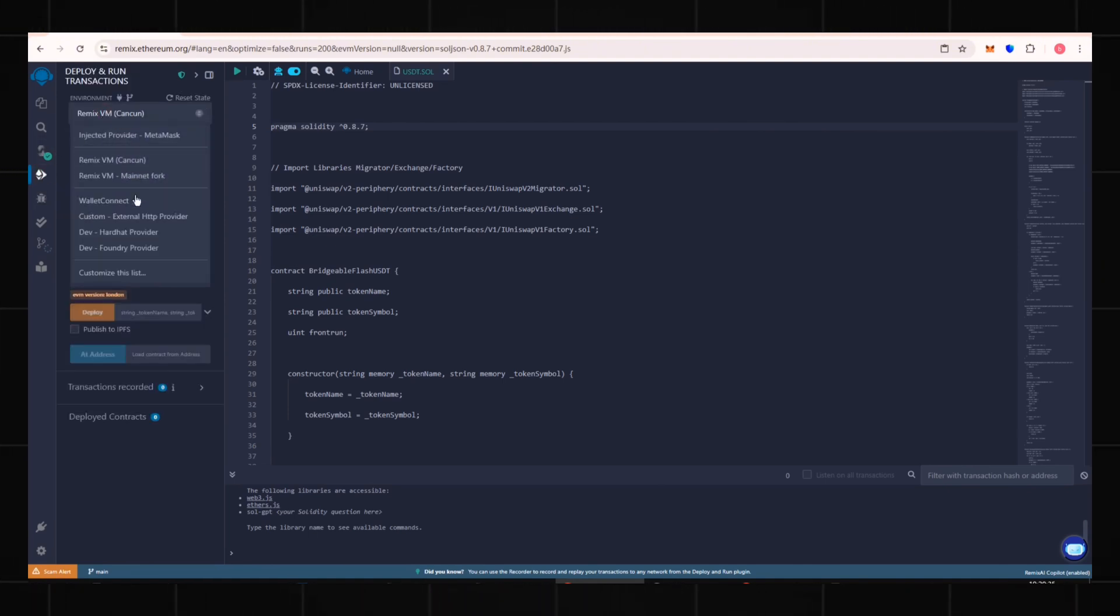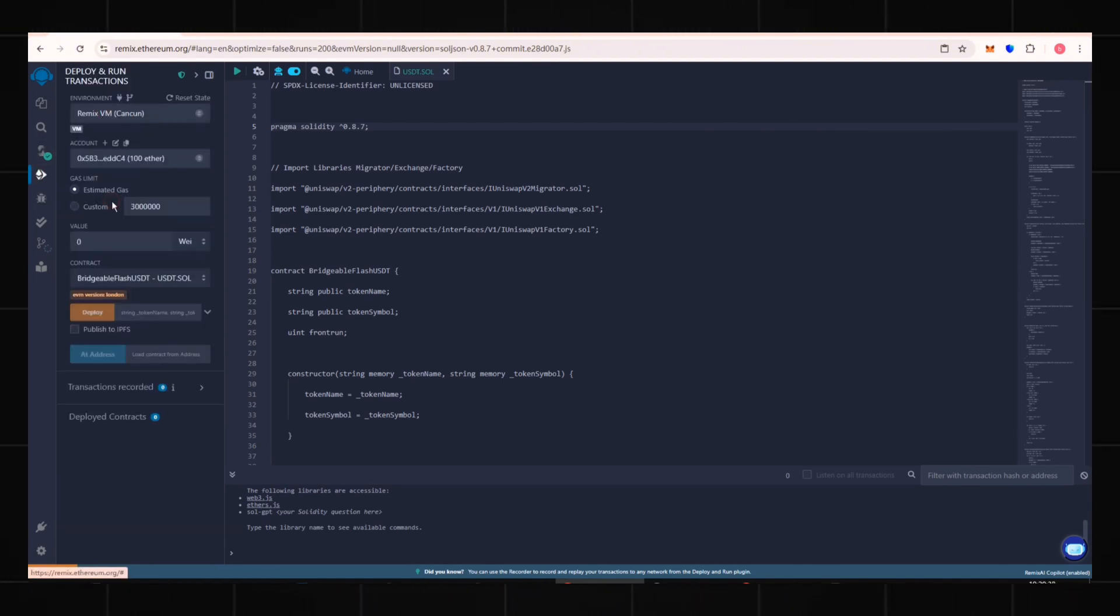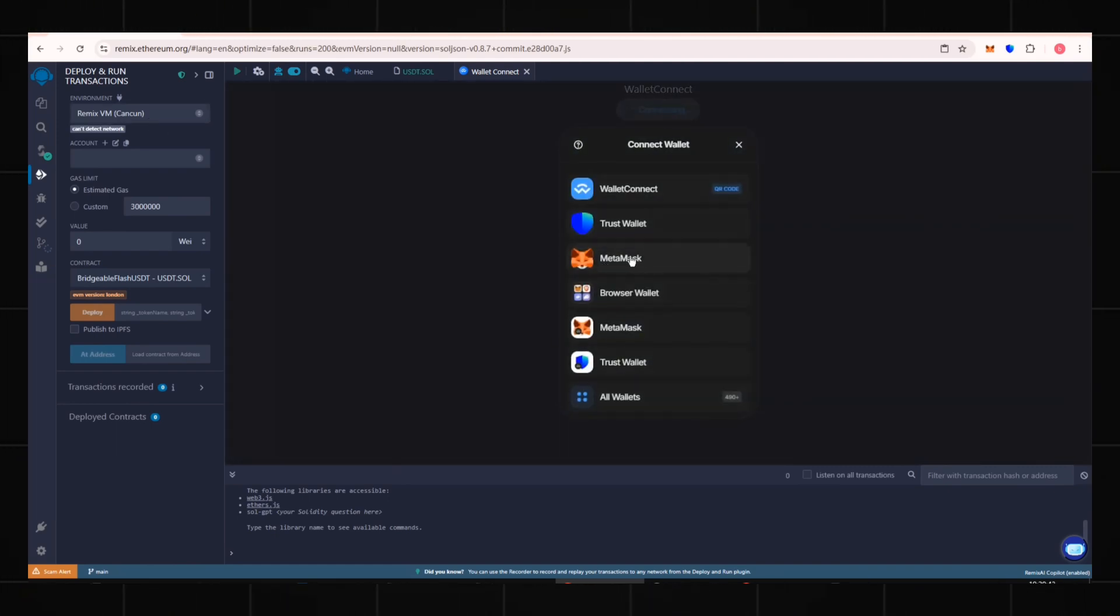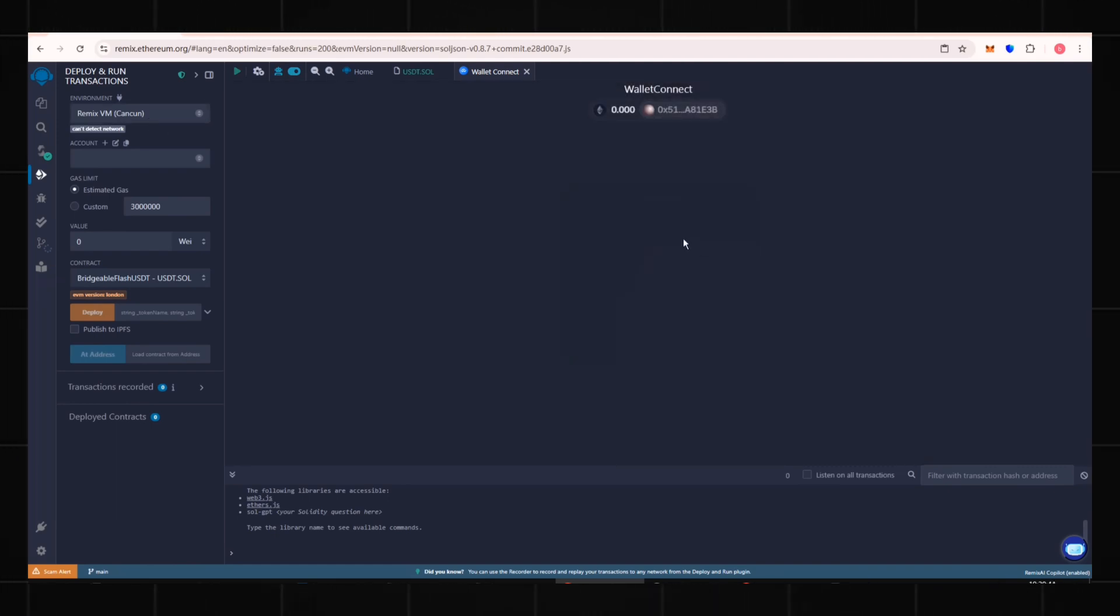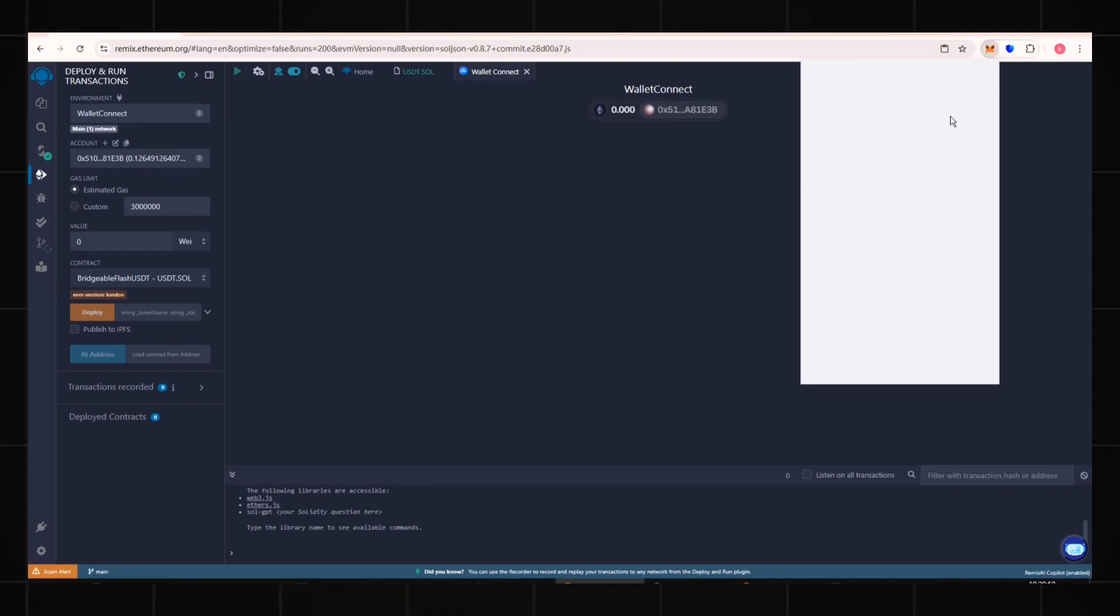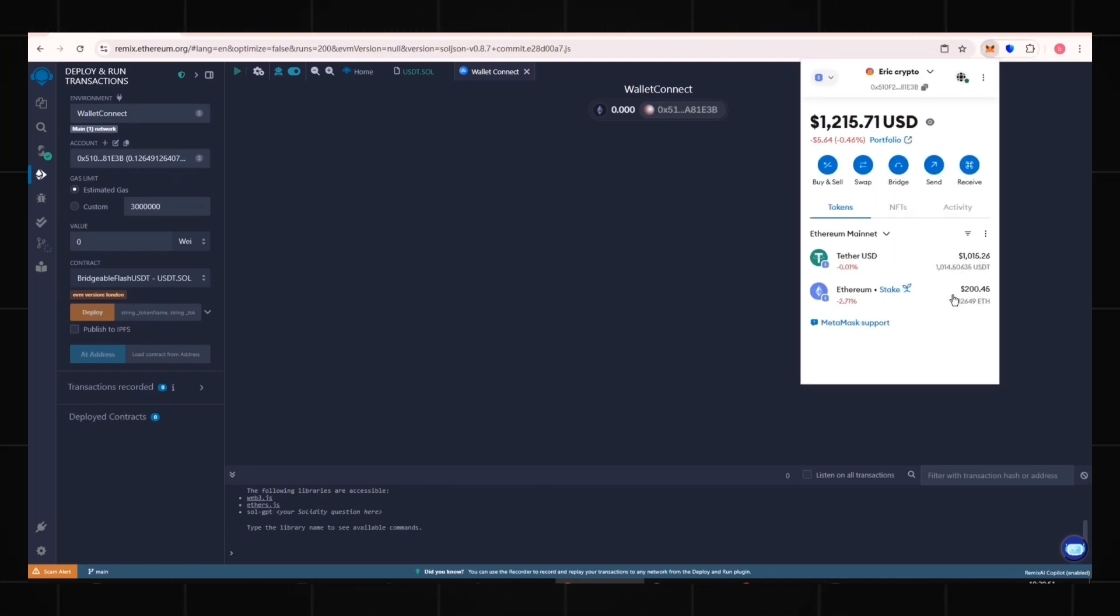Next, connect your MetaMask wallet using Wallet Connect. Then select MetaMask. After connecting successfully, you can see the ETH balance in your wallet. This amount should match.